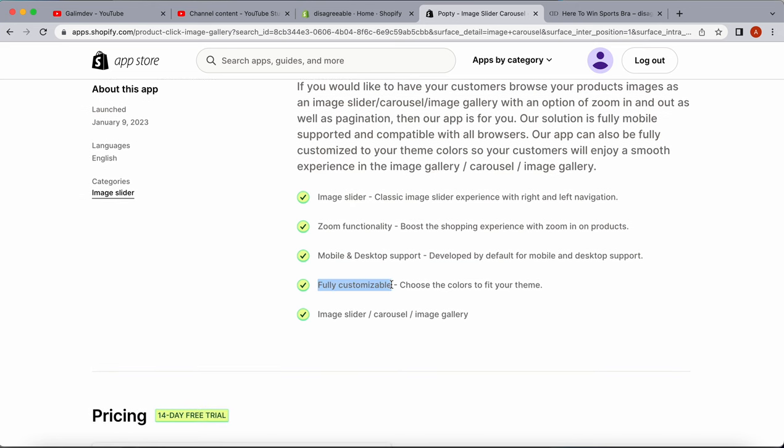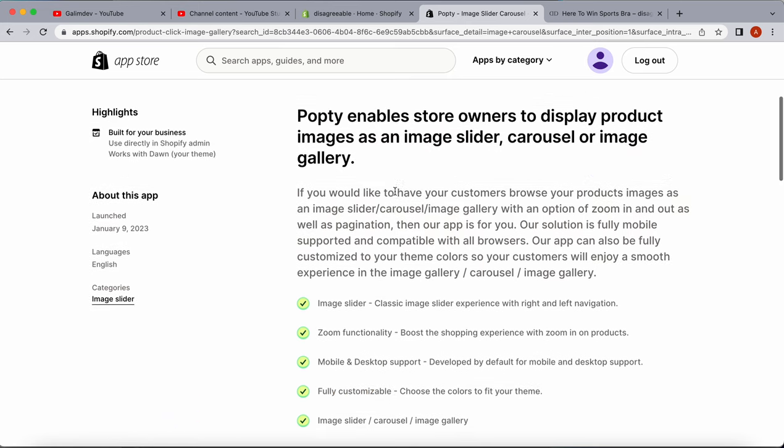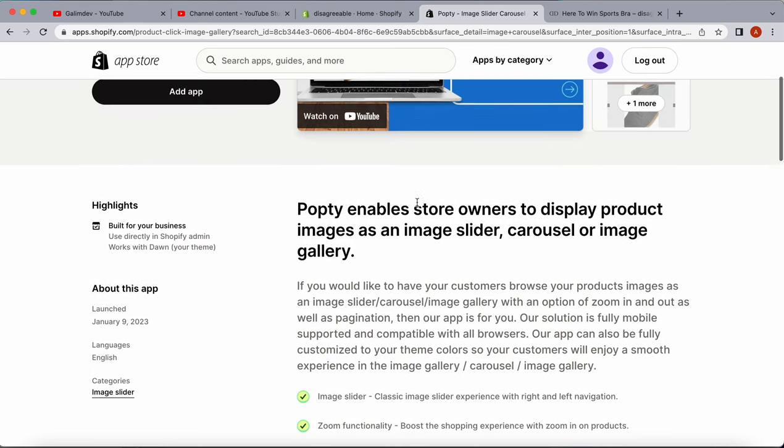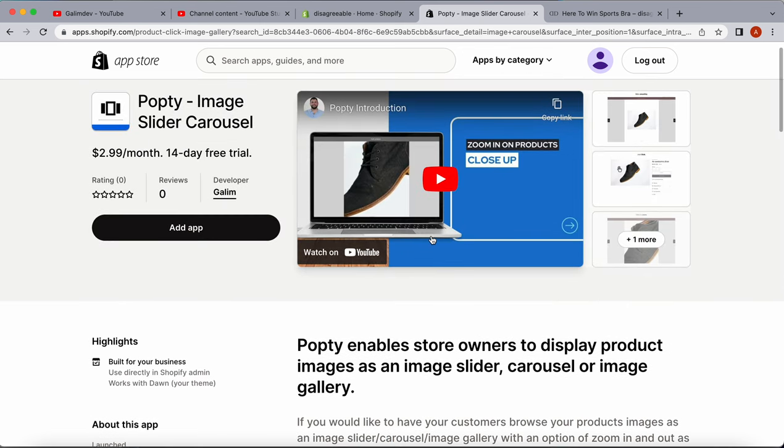It's fully customizable, meaning we can change the colors. It has all the features we want and need for the carousel.